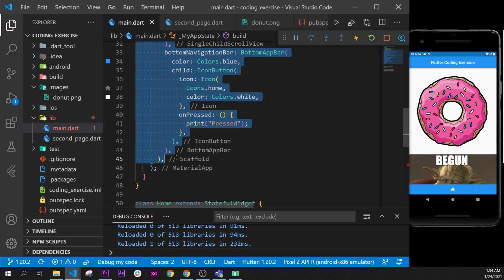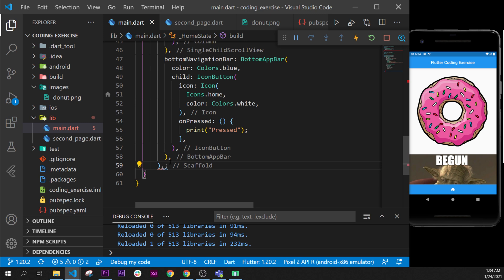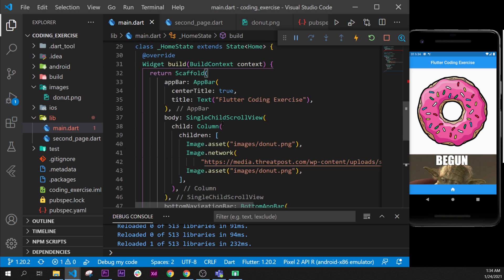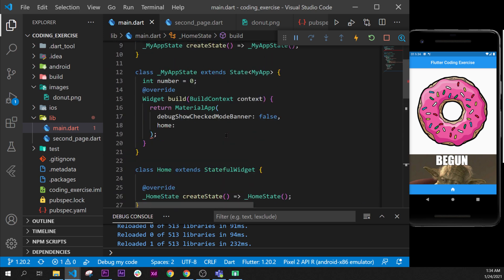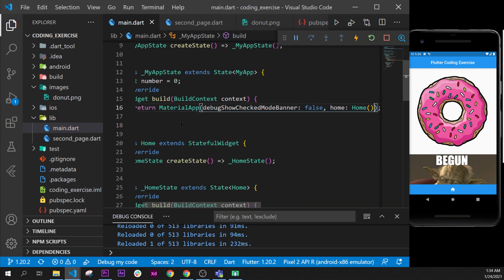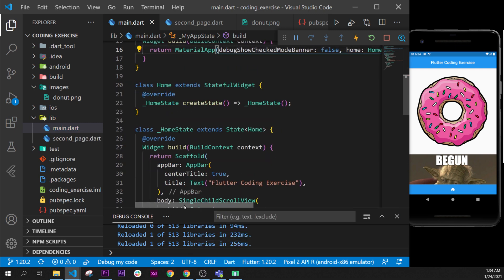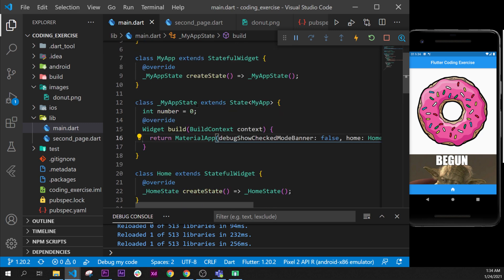Until this part, we can see scaffold right here. I will cut and paste in this one. So I will remove this part, I will go back up, and in this one I will say home. So now I can call the home class from the material.